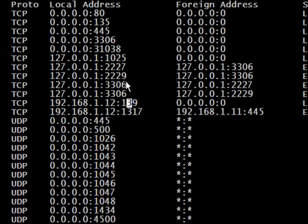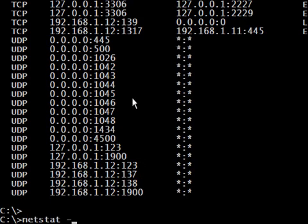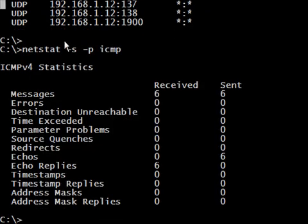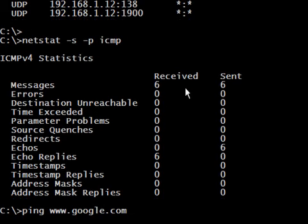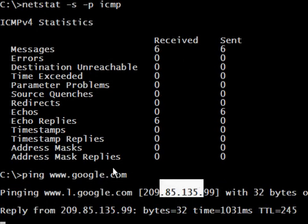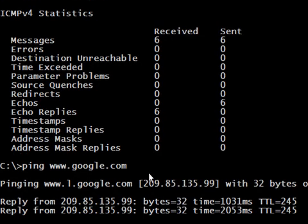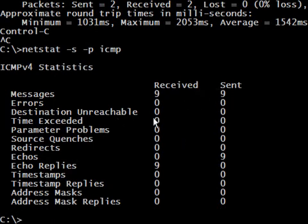You probably already know about this command if you've done some networking. But I'll show you another use — for example, if I want the statistics of the ICMP protocol, I can execute netstat with that option and here I have the ICMP statistics. Let's ping www.google.com — it will resolve the name to an IP address and ping it. After pinging, we execute again and now we see we have nine messages.